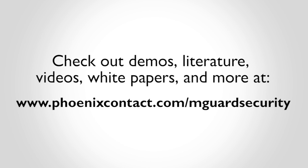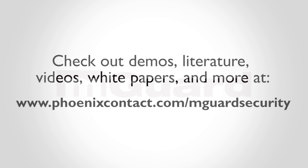Check out demos, literature, videos, white papers, and more at phoenixcontact.com/M-Guard security.